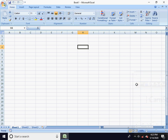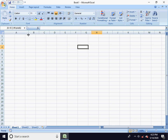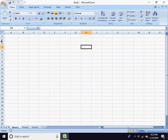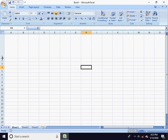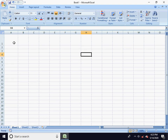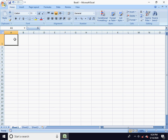Hello everyone, welcome back to Excel sessions again. In this session, we will talk about copy, cut, column width, row height, and copy-paste.